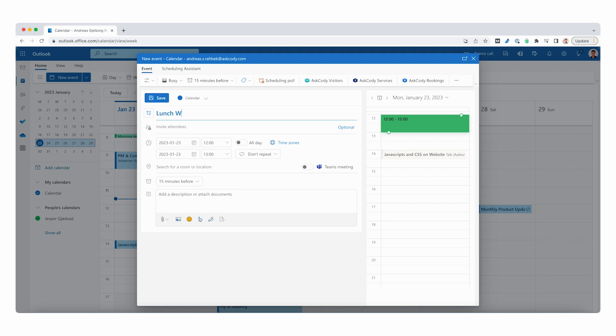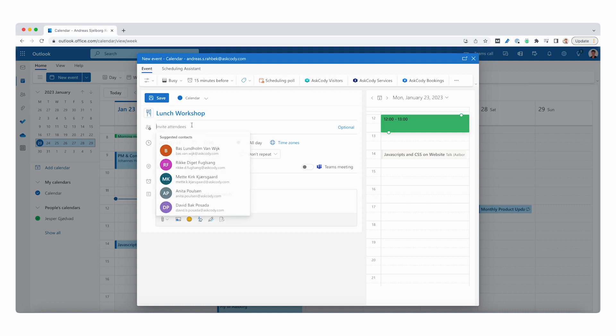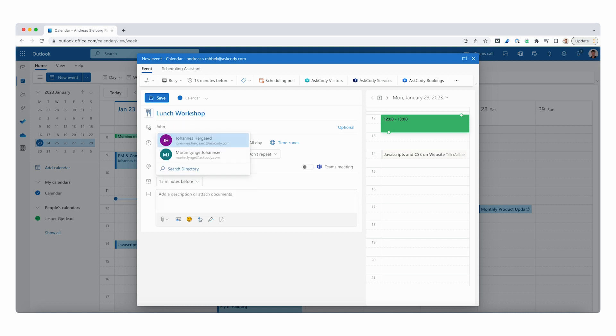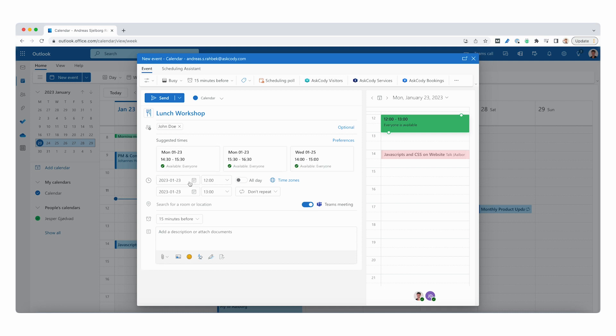We'll title this Lunch Workshop and we will invite John Dale to meet on Thursday at noon and set it until 1 p.m.